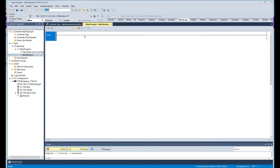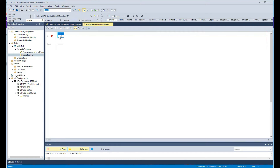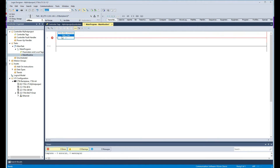Let's start. The first thing I'm going to do is add a rung by clicking here, and then I'm going to add a normally closed, or examine-off, instruction — this is going to be my stop command. Next I'm going to add a normally open contact.